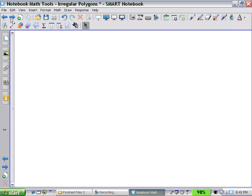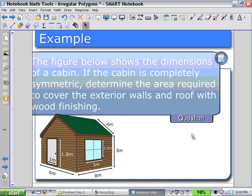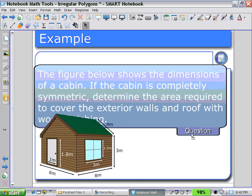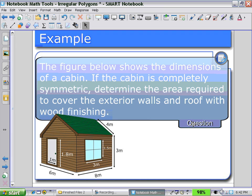Next, let's look at an example of the use of the Regular Polygons Tool. Here, pulling down a question for students to answer: 'I have a figure below that shows the dimensions of a cabin. If the cabin is completely symmetric, determine the area required to cover the exterior walls and roof with wood finishing.' So here's an example where we can make use of the Regular Polygons Tool.